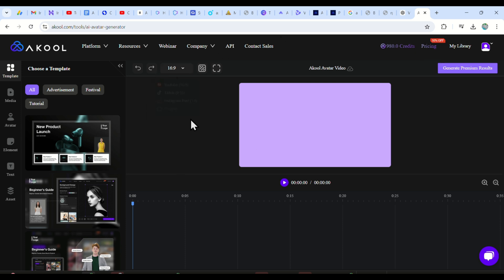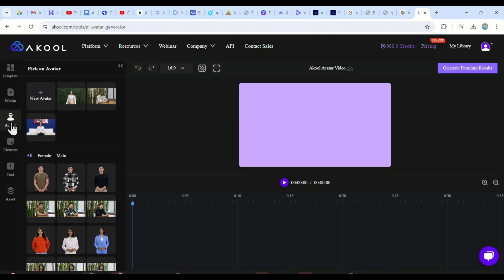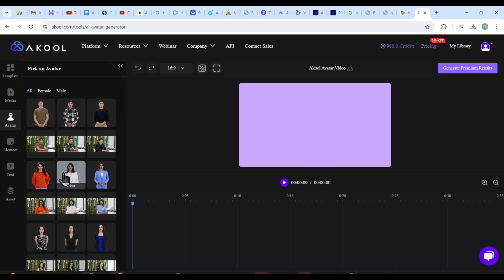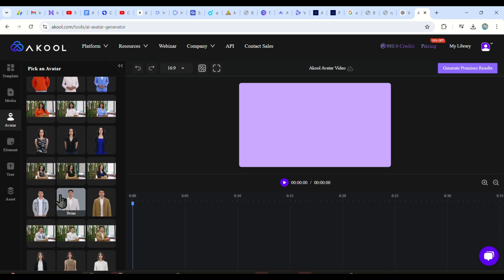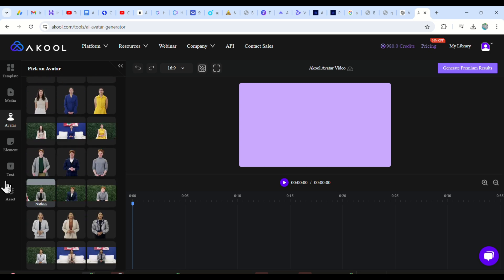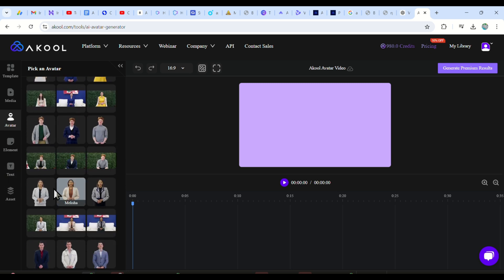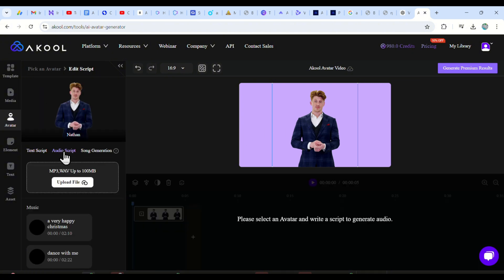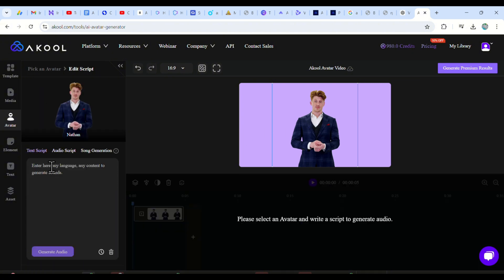To start making your character, first choose your video layout and then click on the avatars tab. Here you will see so many options to choose from. You will even find some of the characters like Nathan here with different clothes and even in different positions like sitting and standing. Not just him, but so many different characters you can pick. So for this example, we choose Nathan and here he is. Down here you can either upload an audio file or just paste in your script here to make the avatar speak.